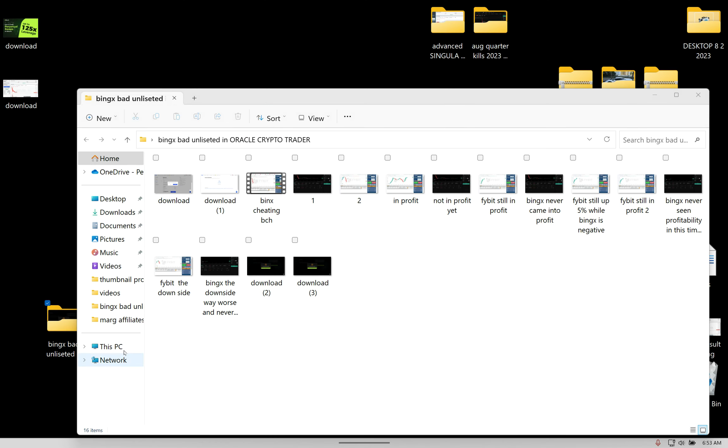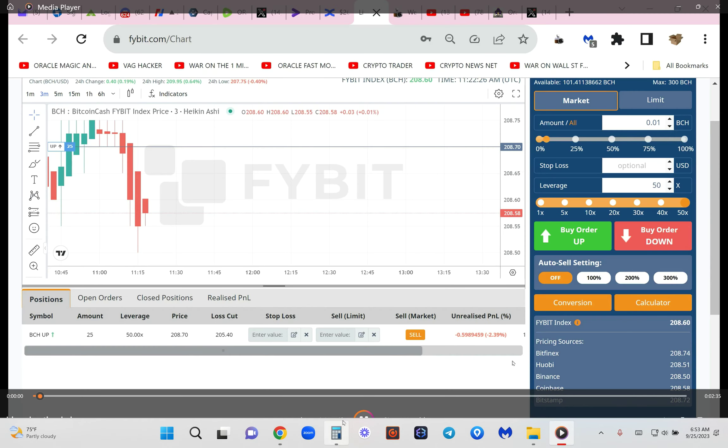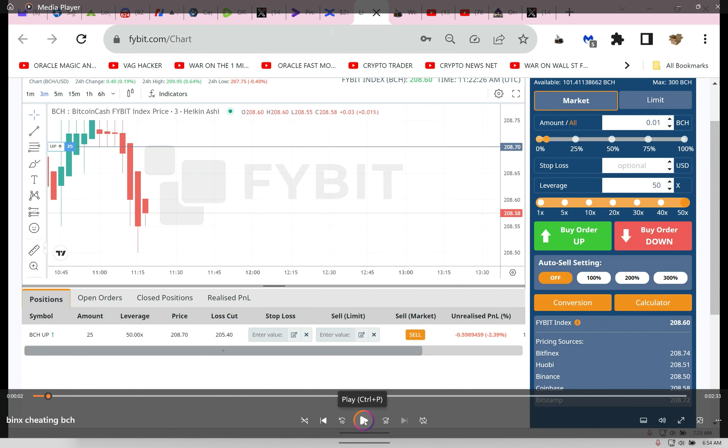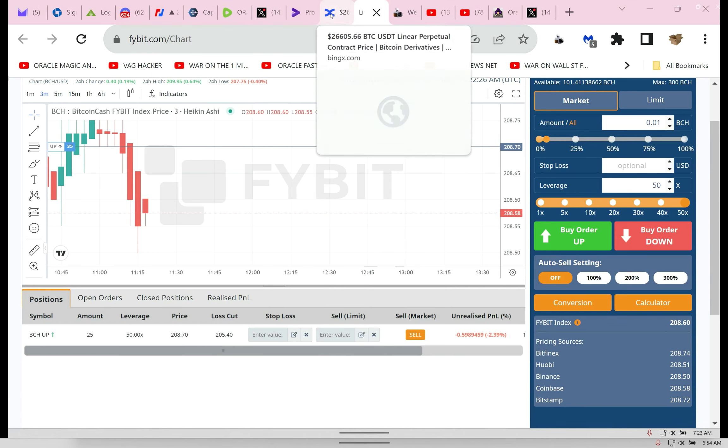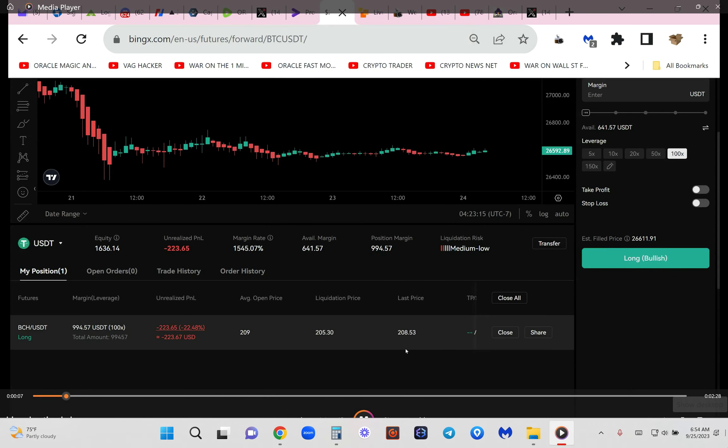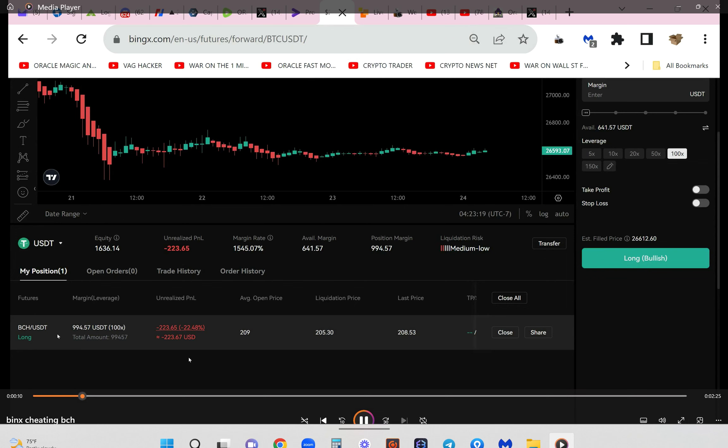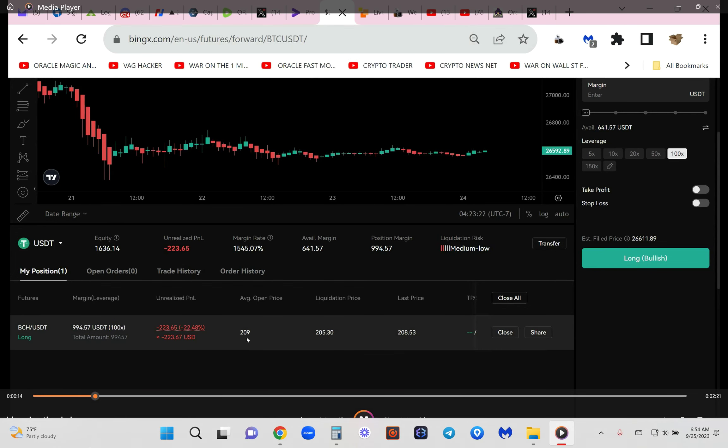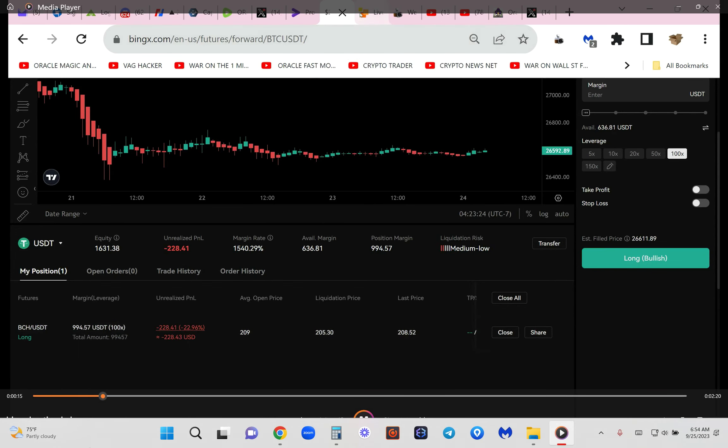I want to record something very suspicious. I enter a trade on FiveBit—Bitcoin Cash 50x long. Same trade, they're 30 cents apart. Watch the massive difference. Somehow, in between being on BingX—and this is why I moved to BitUNEX—and FiveBit, I've seen this before when exchanges play games.